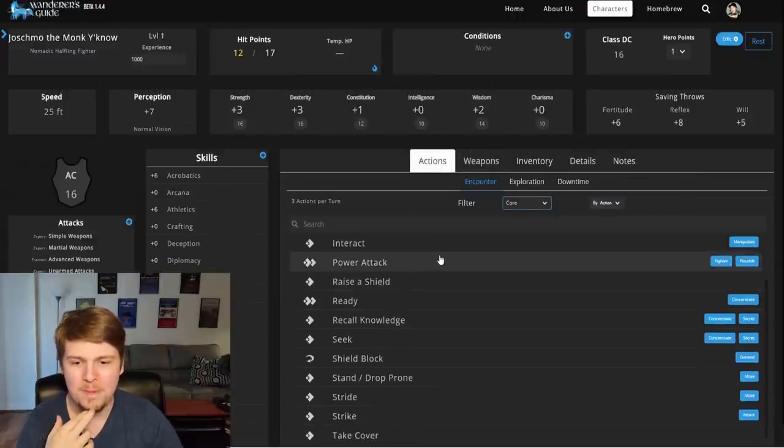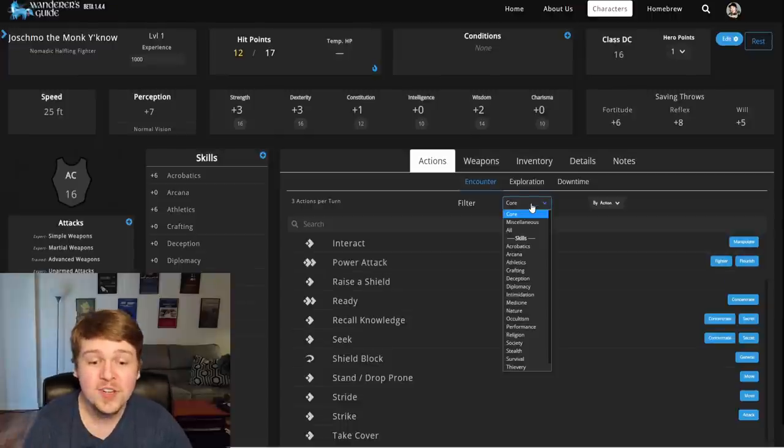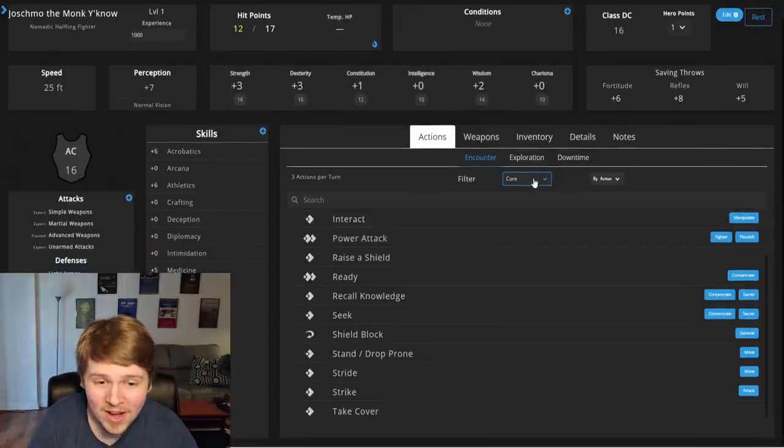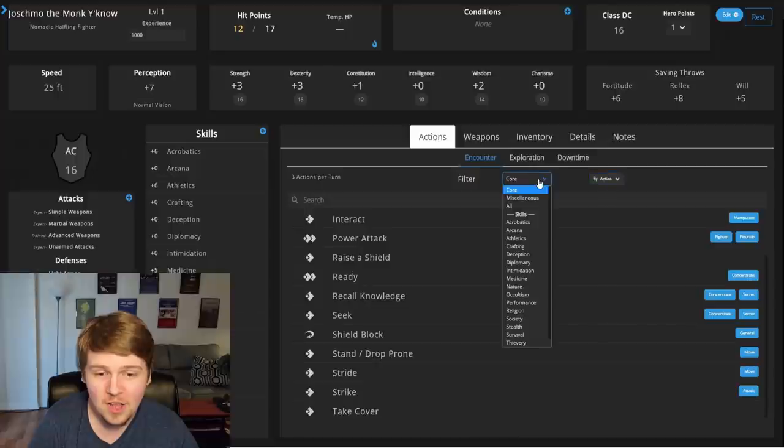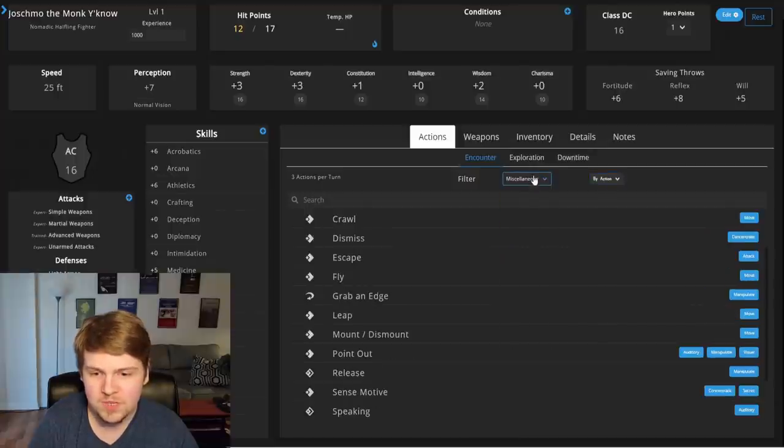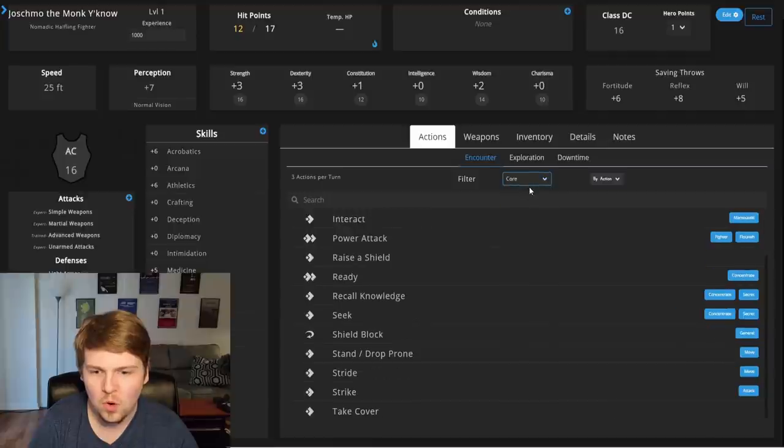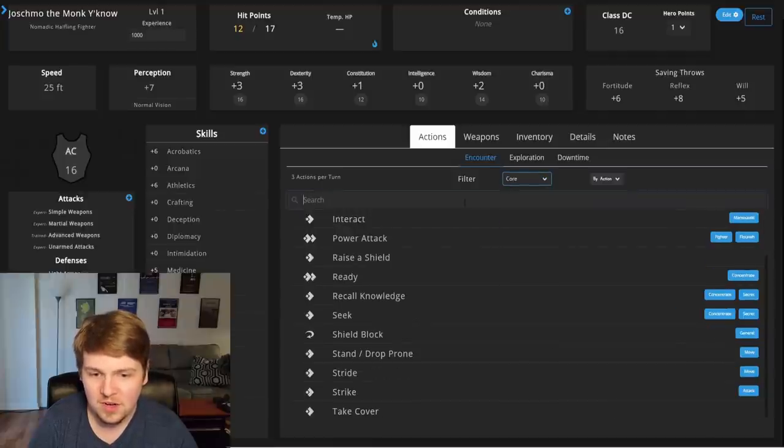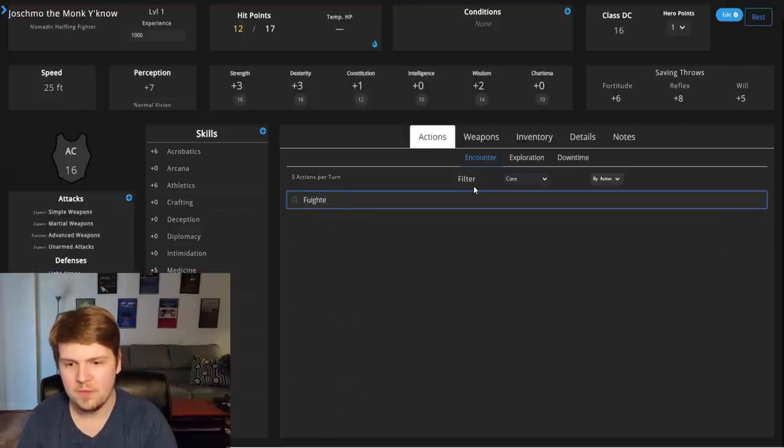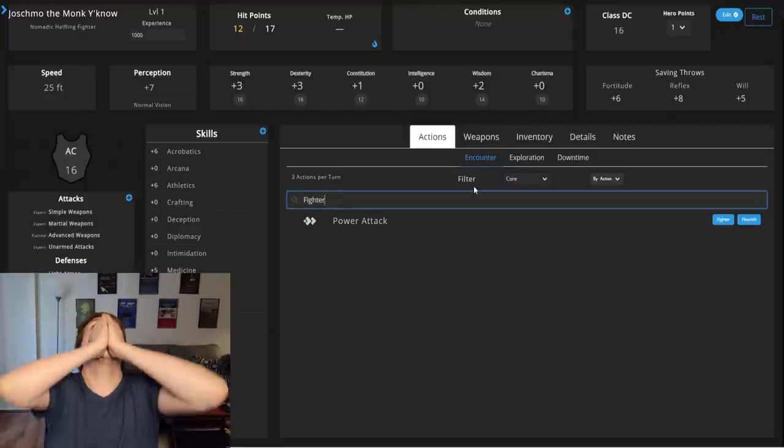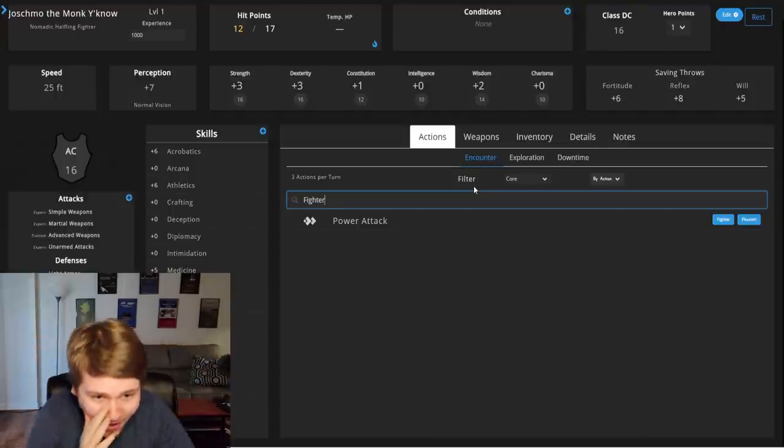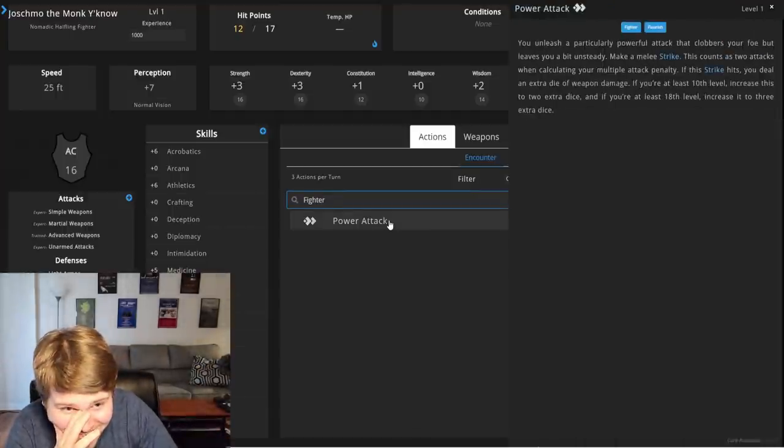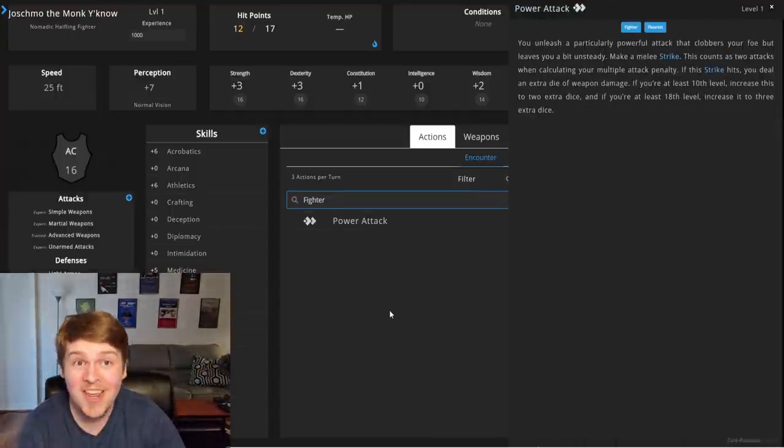Oh, there's my power attack. I can filter these? Wait, I can filter these by action, by miscellaneous skills. What's miscellaneous? All core. Can I filter them by fighter? What if I put like fighter? Oh, I misspelled fighter. What if I put that on fighter? This is insane.